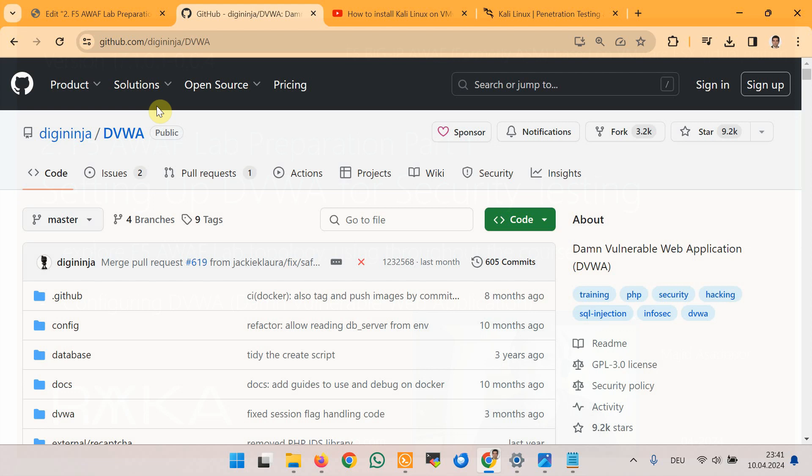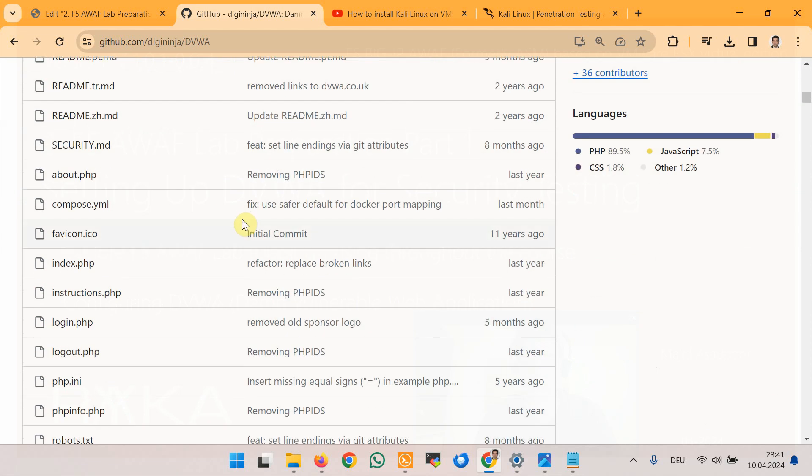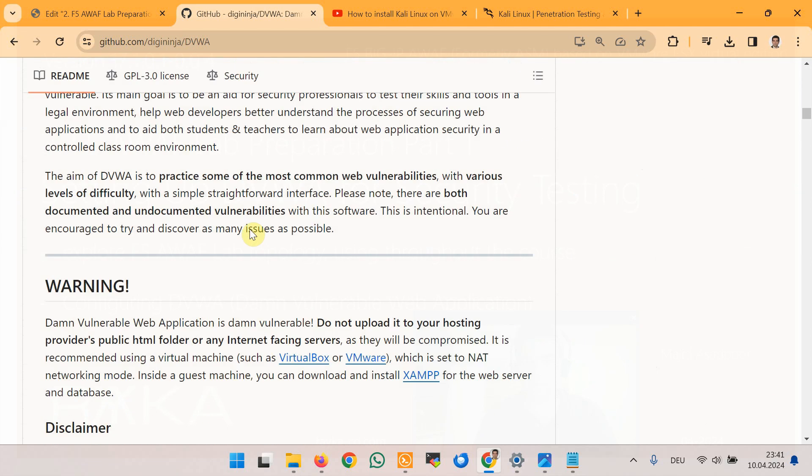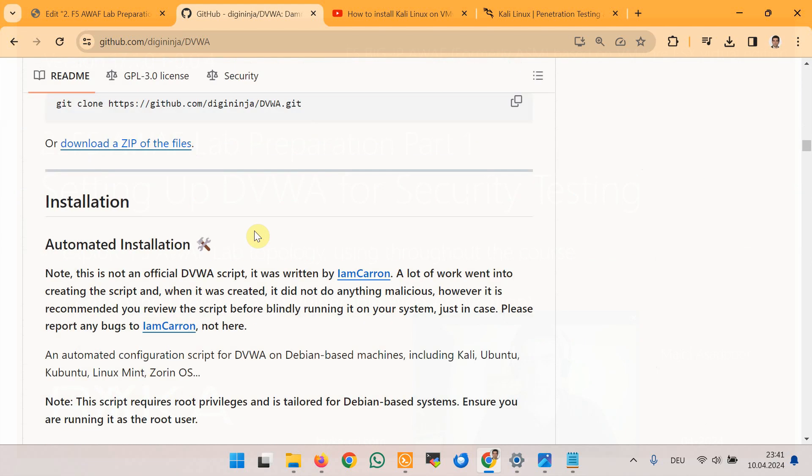We will use F5 Advanced WAF to secure various application vulnerabilities throughout the course. There are different methods to install DVWA including ZAMP on Windows, on Docker, on Kali Linux, and VirtualBox, and also especially for automated installation. We will use the prepared installation script on Kali Linux to set up DVWA in this course.